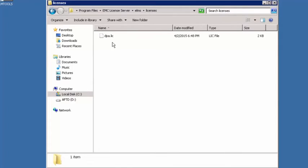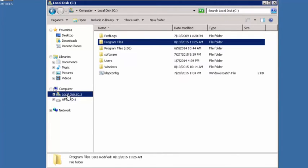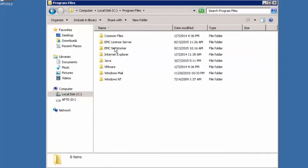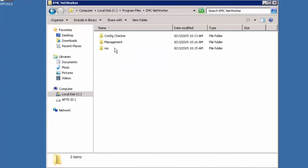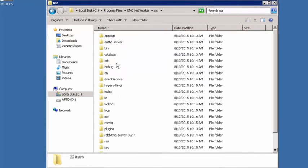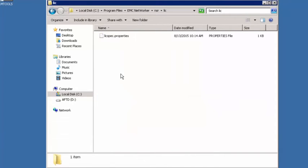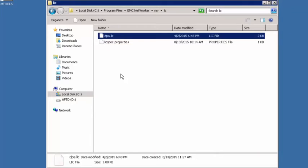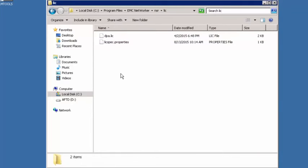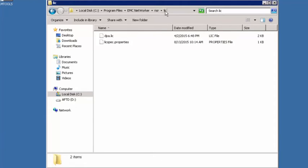We've got it there. The next place we're going to put it is actually in the networker installation. We're going to go to program files, EMC networker, and we're going to go to NSR. And then we have a new directory called lic. In here we're going to paste it as well. So we've taken our license file and copied it into two locations. The first was the location that we created, so the nested folder. And the second was this program files, EMC networker, NSR, LIC.